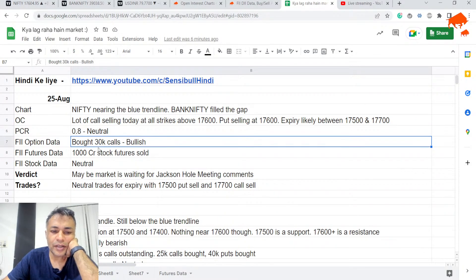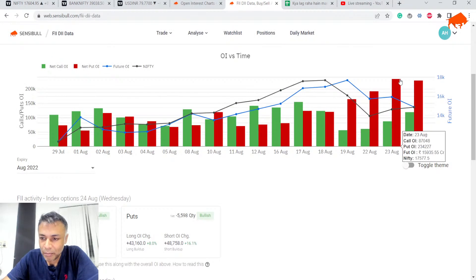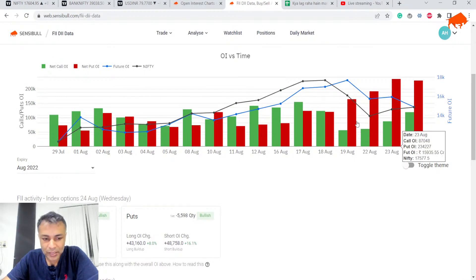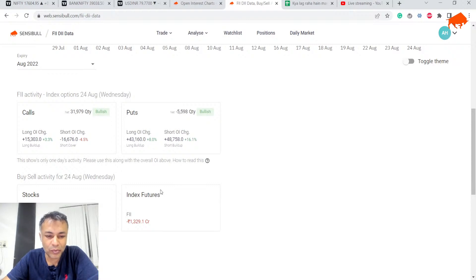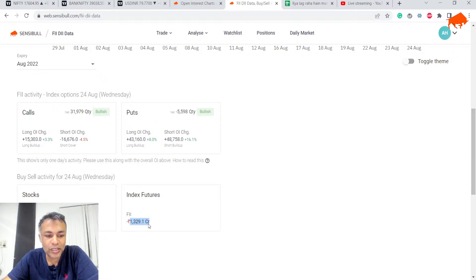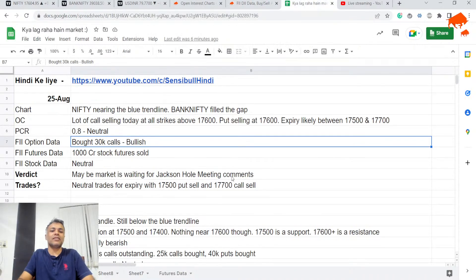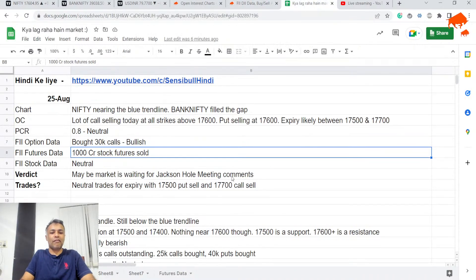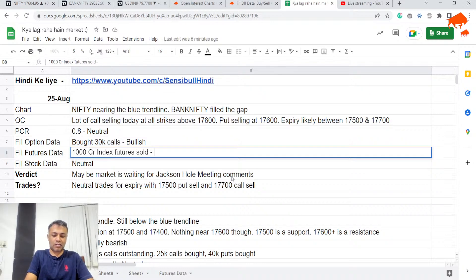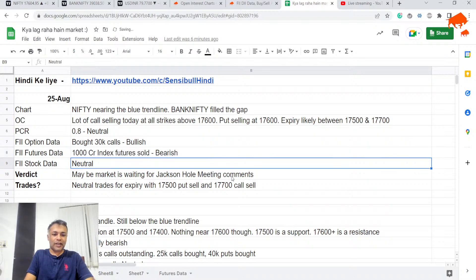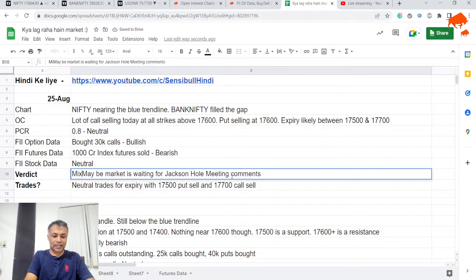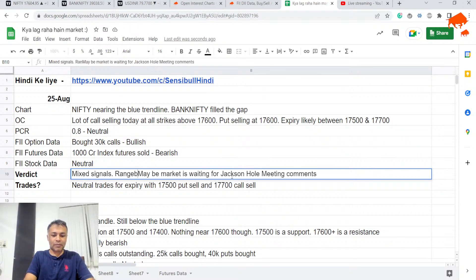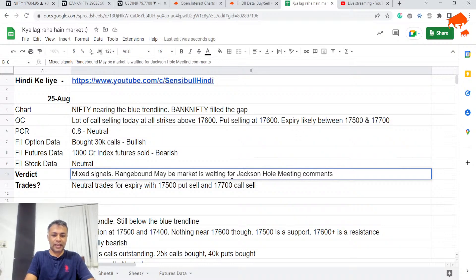FII data is interesting. There are many more puts compared to calls, but today they bought 30K calls and sold around 5K puts. But in futures, they sold 1,000 crores. Stocks, they are neutral. So it's actually very conflicted. Mixed signals all over the place. Range-bound expiry very likely.